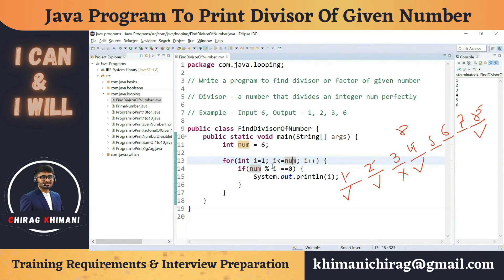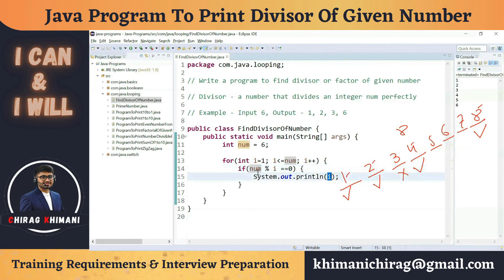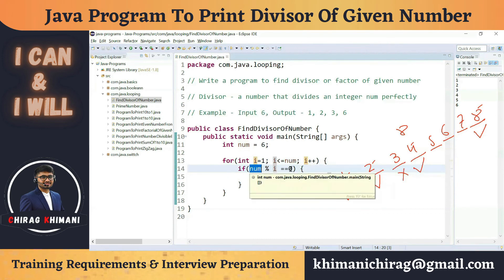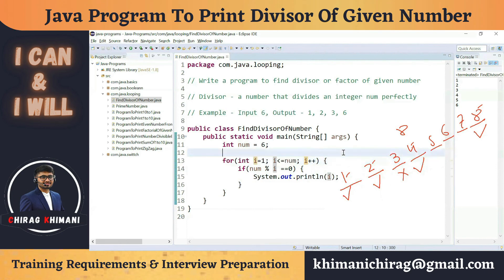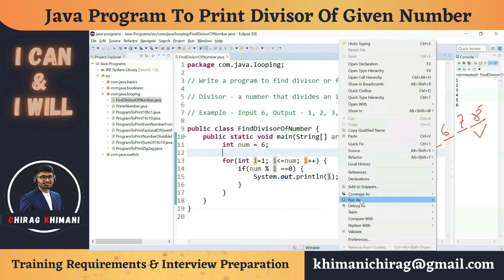So the condition checks from 1 to the given number: 6 % 1 = 0, so print 1; 6 % 2 = 0, print 2; 6 % 3 = 0, print 3; 6 % 4 ≠ 0, skip 4; 6 % 5 ≠ 0, skip 5; 6 % 6 = 0, print 6. When i reaches 7, the for loop breaks. Final output: 1, 2, 3, and 6.